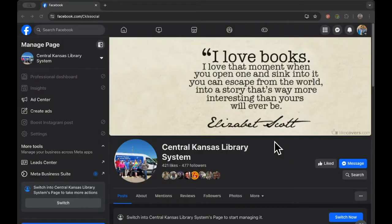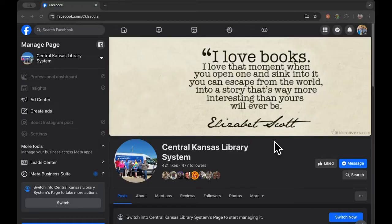I'm going to show you where to find this on the CKLS Facebook page. Your library's Facebook page should be very similar. However, it's important to keep in mind that Facebook is notorious for updating things fairly frequently and moving things around, so it's possible that this process may change. But I'm going to show you how it's working right now.